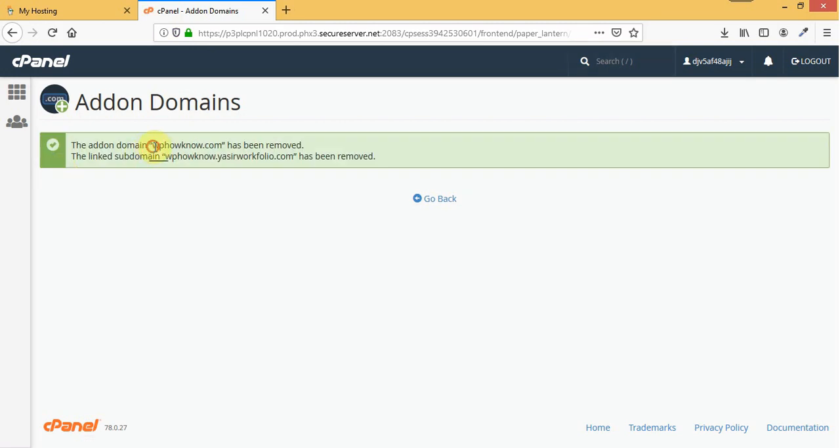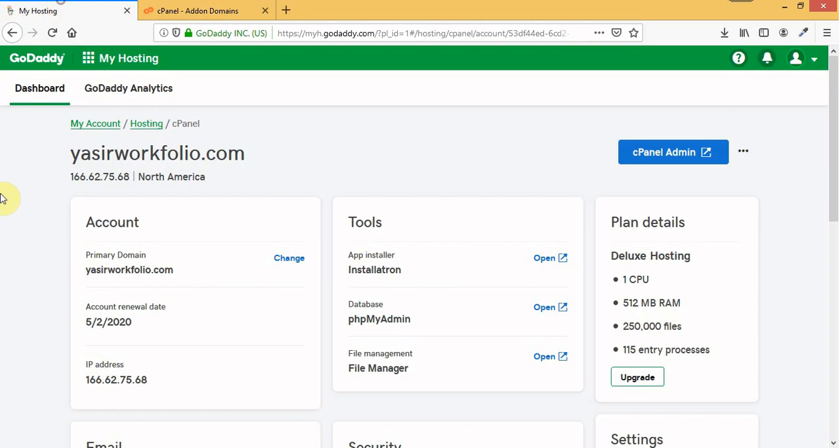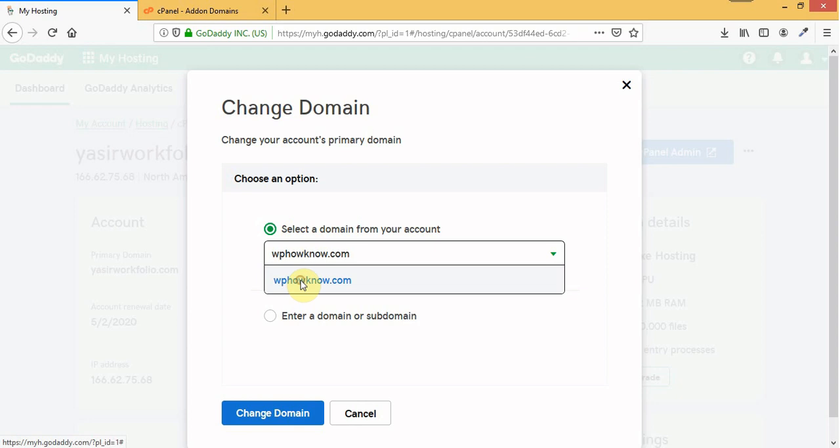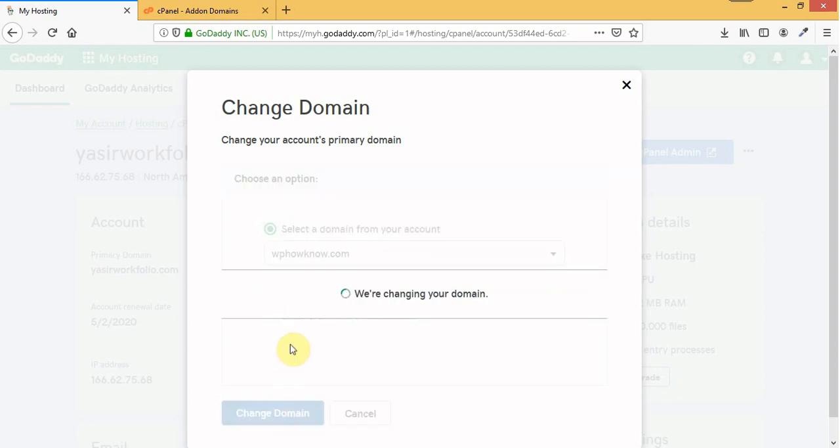Now you can see that this domain has been removed as an add-on domain. Now if I go to my GoDaddy account and I try to change my primary domain I will do it successfully.